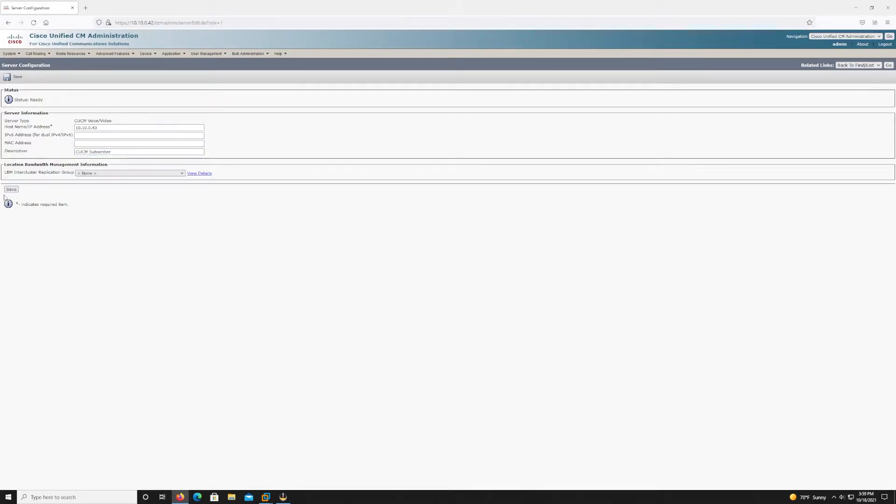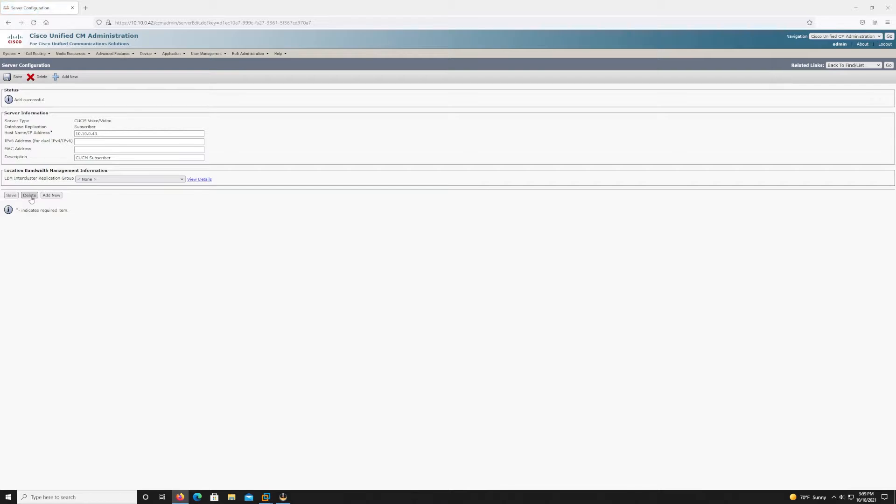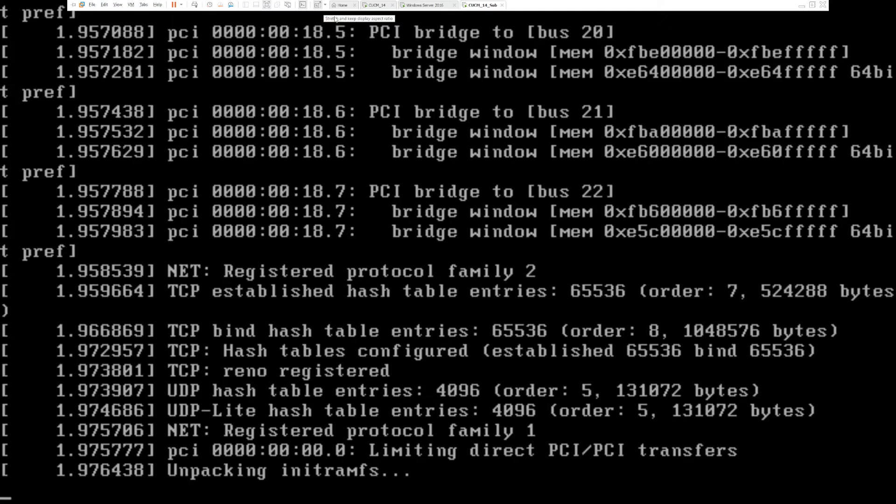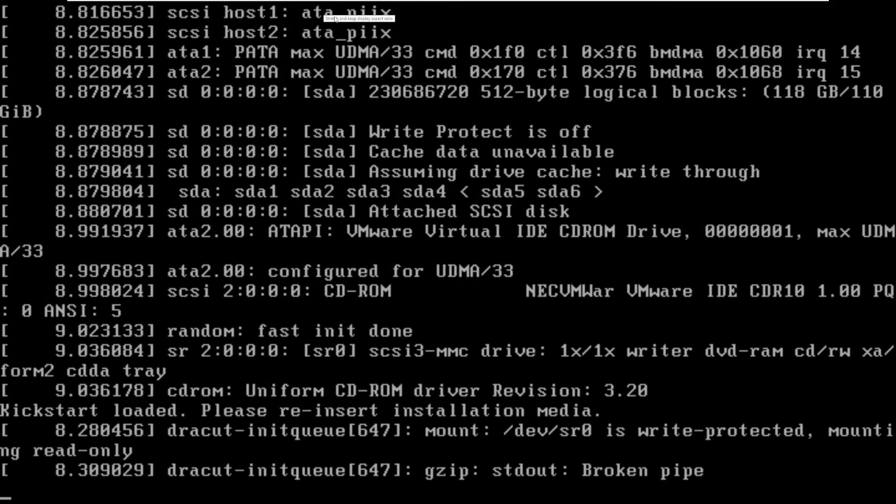So we'll go ahead and save that and you can see that that subscriber node is now added and we're ready to start the installation of the subscriber node.